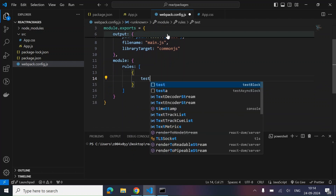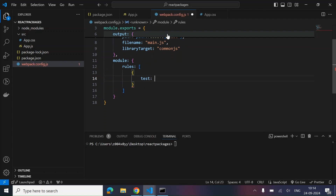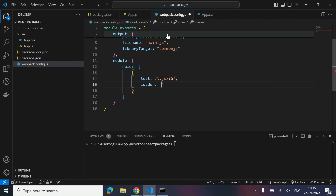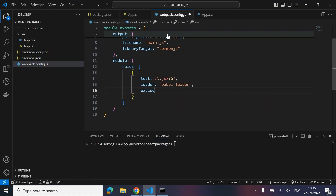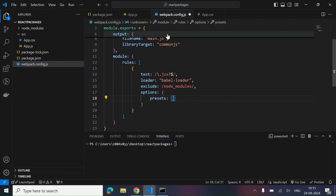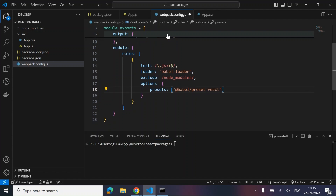Let's write the rule for how we want Webpack to parse our JSX files. We add the pattern .jsx? $ as the test. The loader to use is babel-loader — we've already installed that dependency. We exclude node_modules, and in the options we pass the presets. That rule is done.